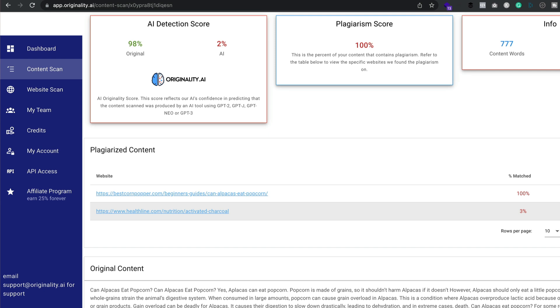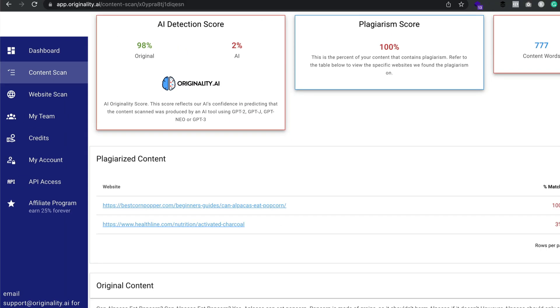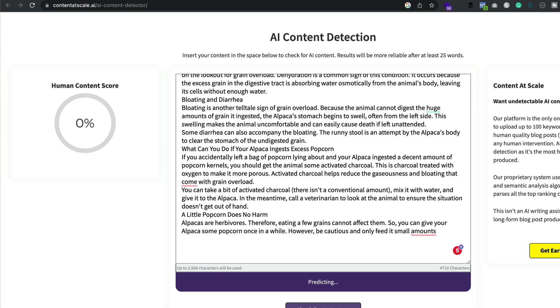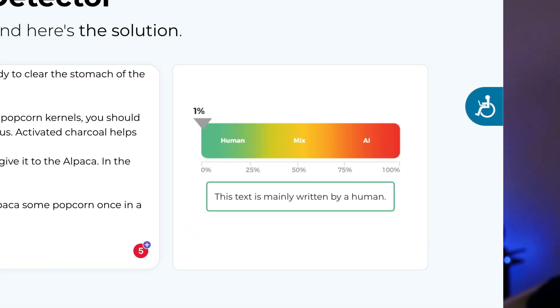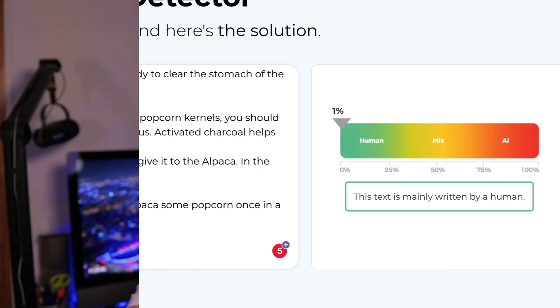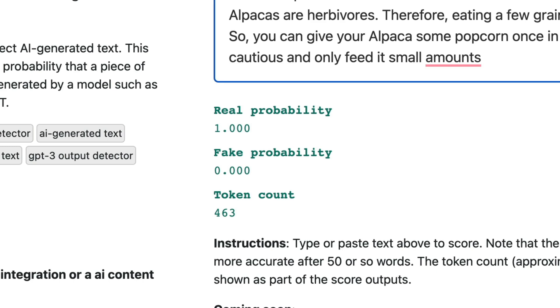Starting with originality.ai — it said it's 98% human, which I'll take since it's actually 100% human. It also detected 100% plagiarism, which is correct because this article is already published on my website bestcornpopper.com, and it even gave me the link. Content at Scale came back saying 100% human — perfect. Crossplag detected 1% AI, which they seem to do on all articles, so I'm taking that as human. And Sapling was pretty sure it was human-written. All four got it right.